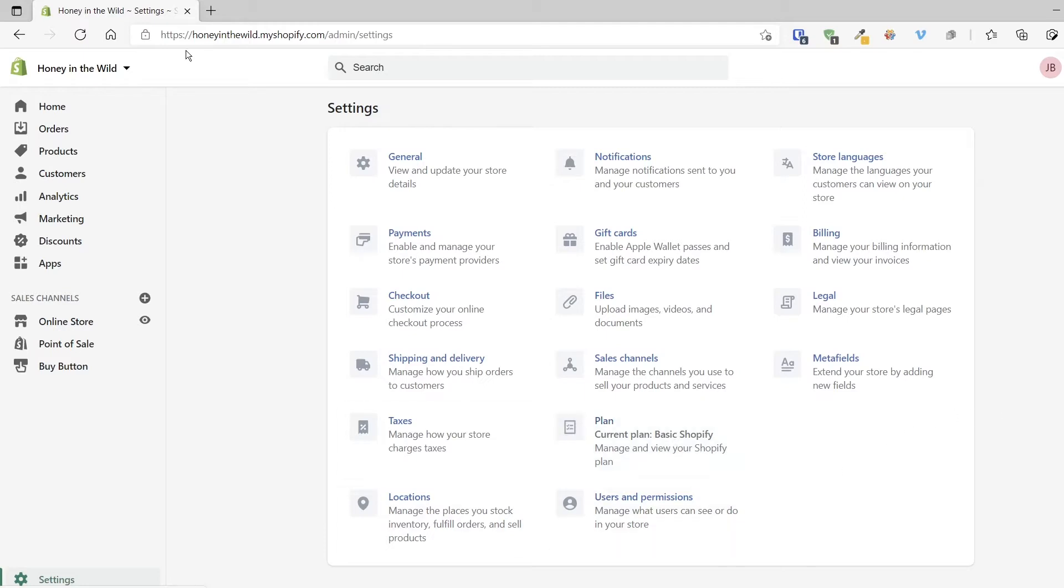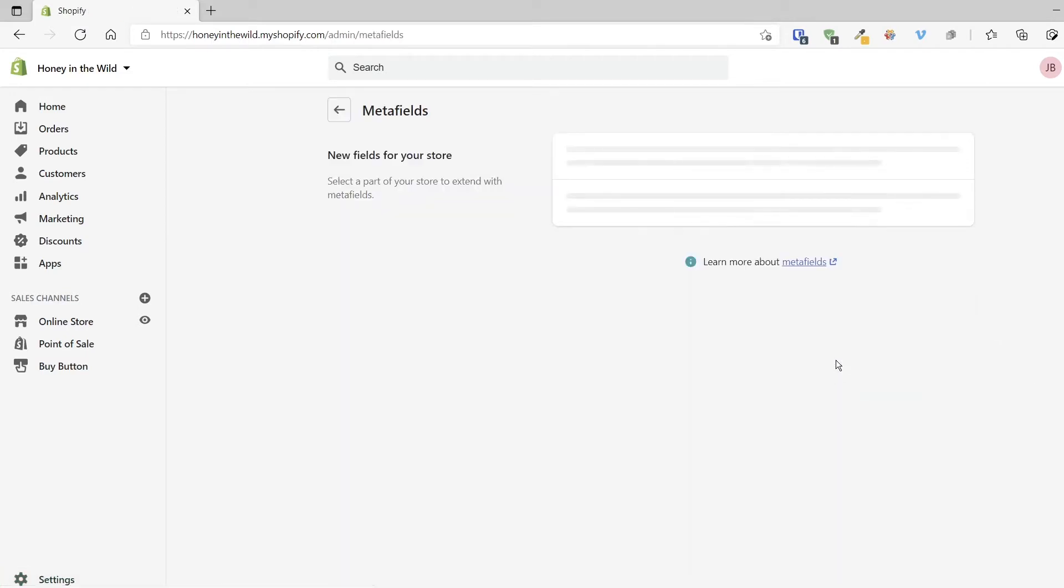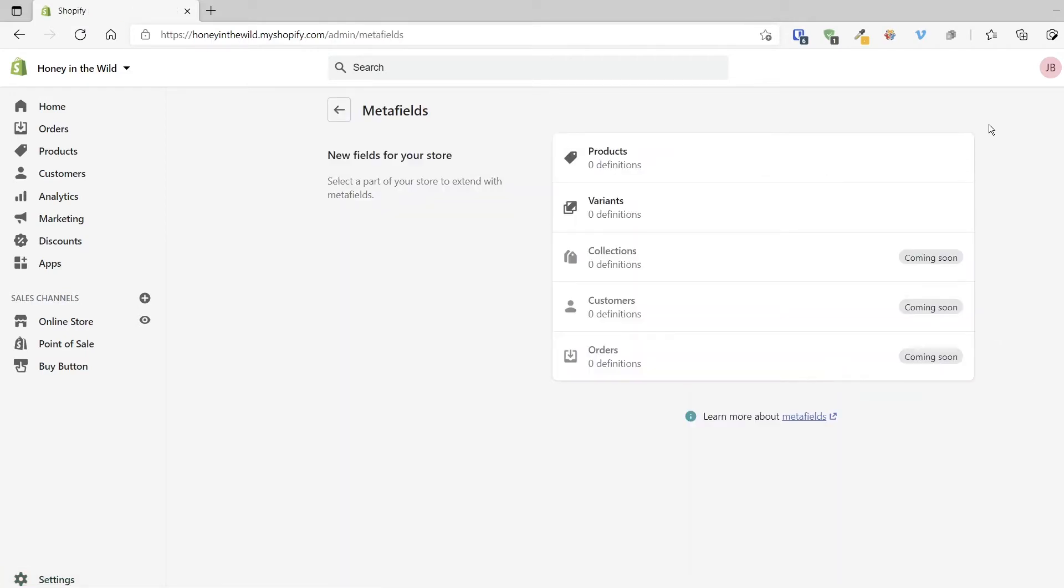So from the Shopify admin, we're going to click settings and click on Metafields. So once we're in Metafields, we see a few options that are currently available: products and variants. So we can create definitions for these.